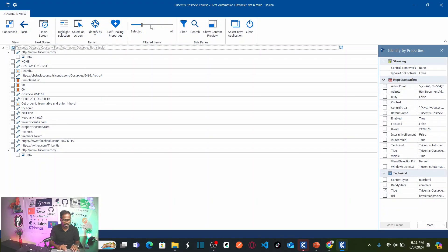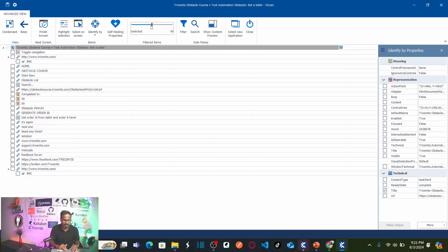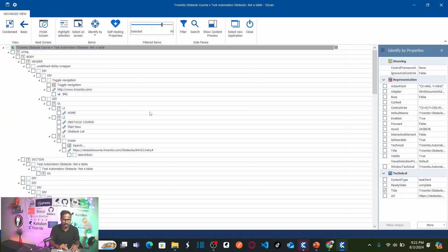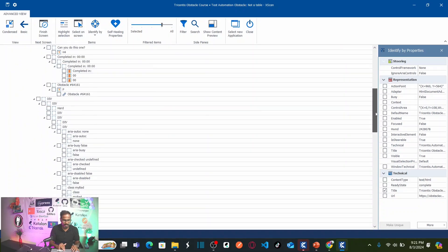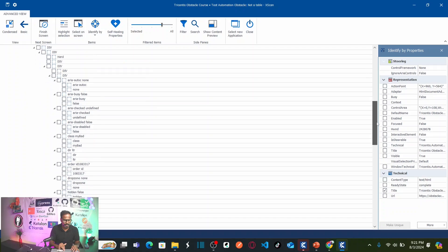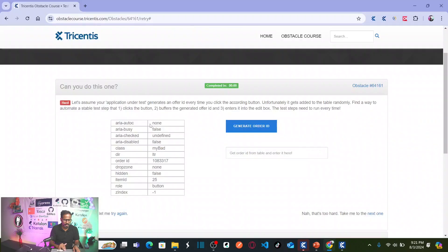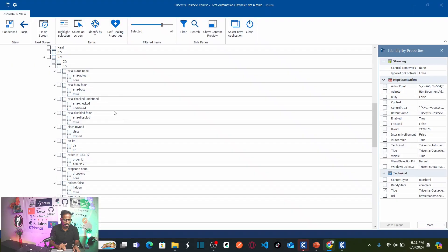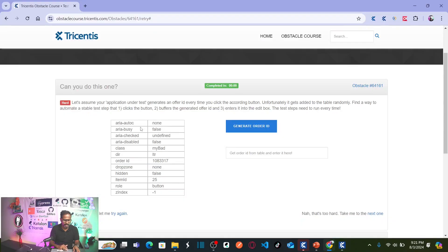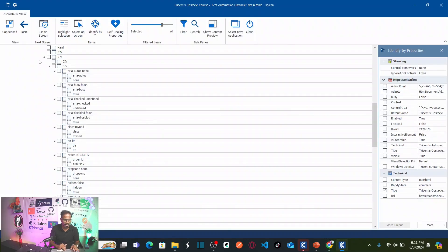For that, you need to expand the filter. Click on. Again, one more time. Now, you can see here, this is your table. See here, Ariana and then none. Ariana, none. Area busy and false. Area busy and false. Area busy and false.